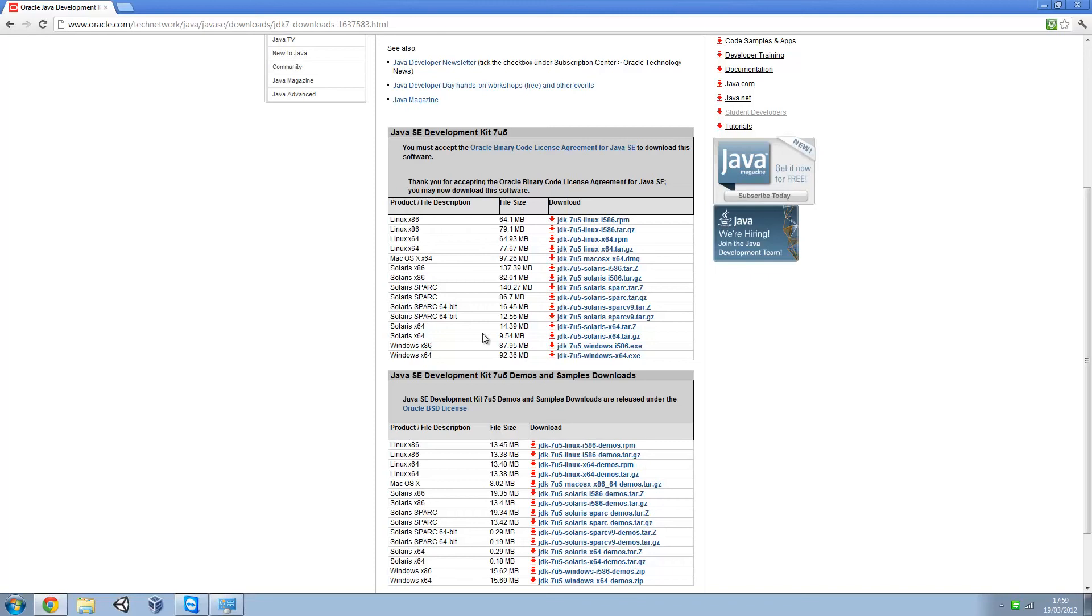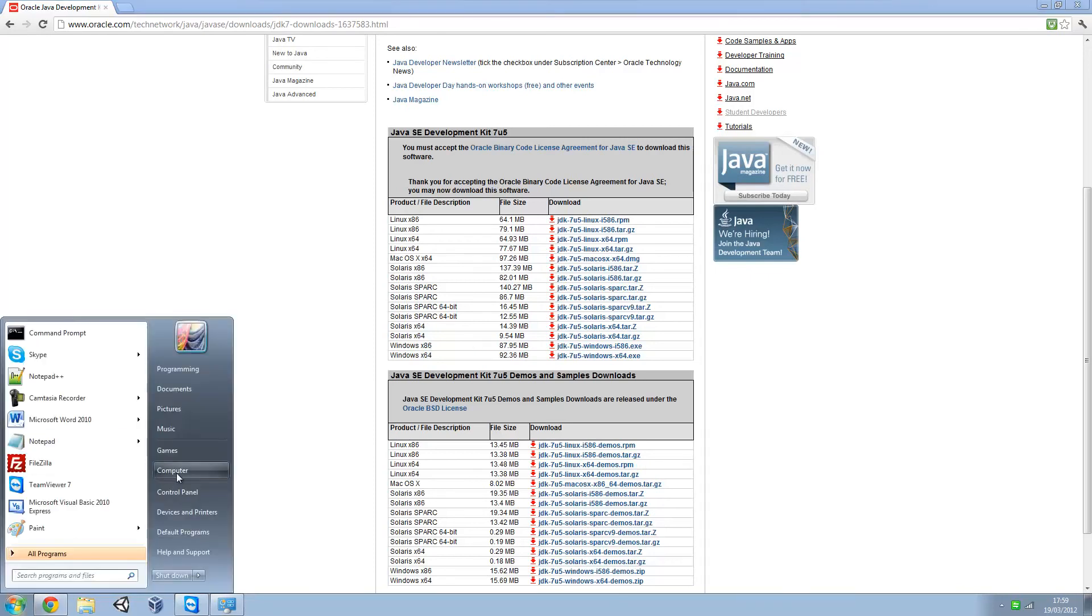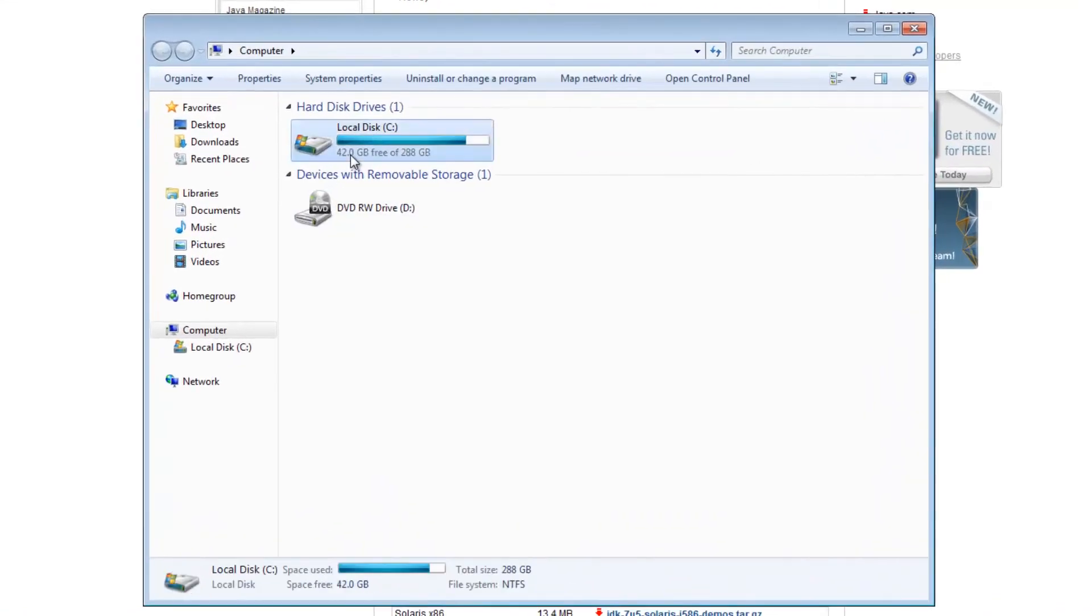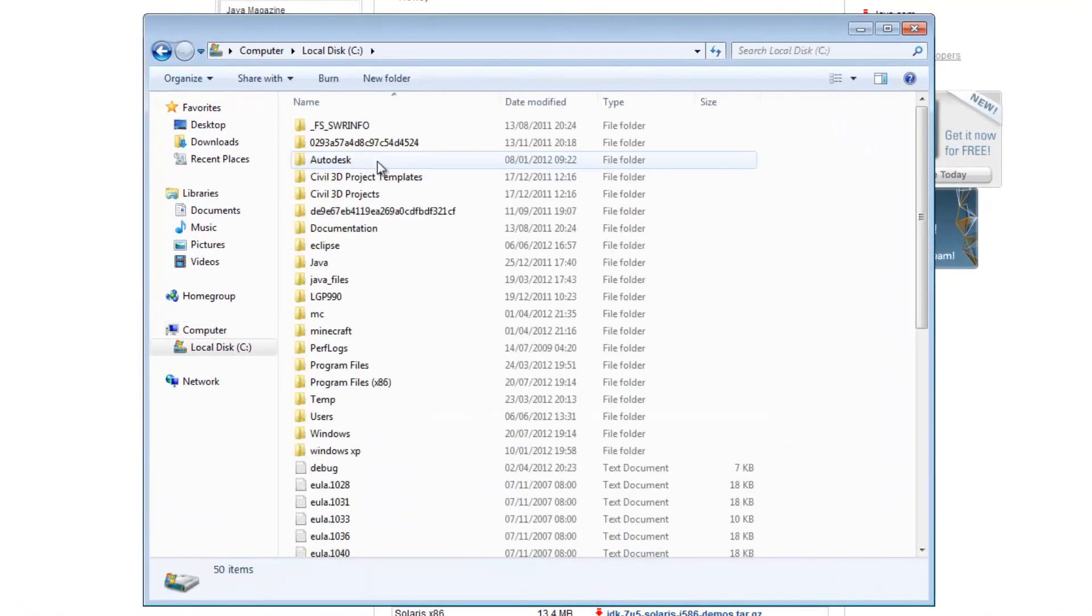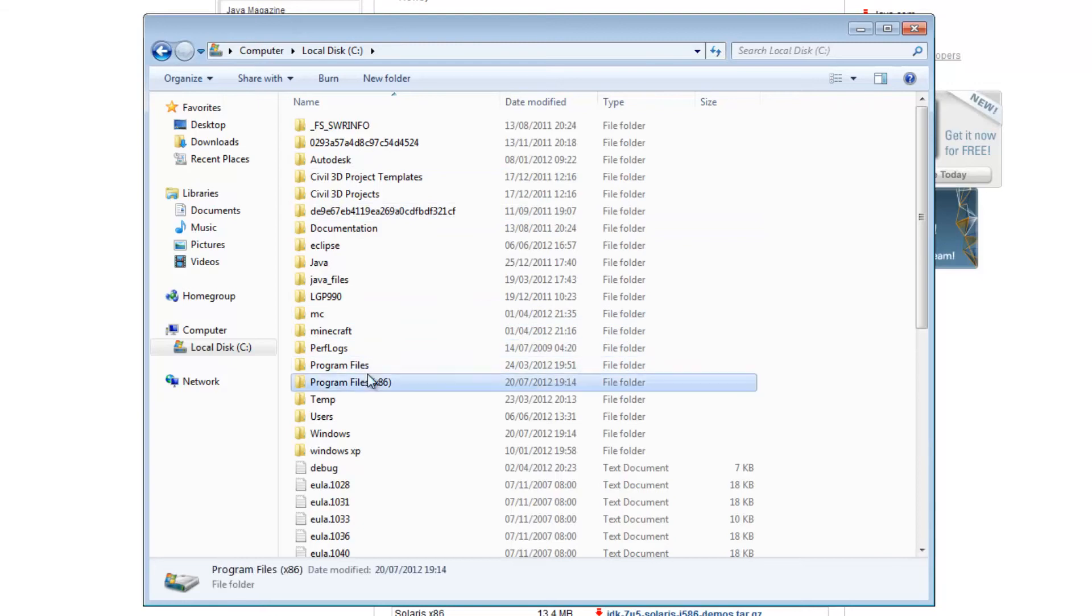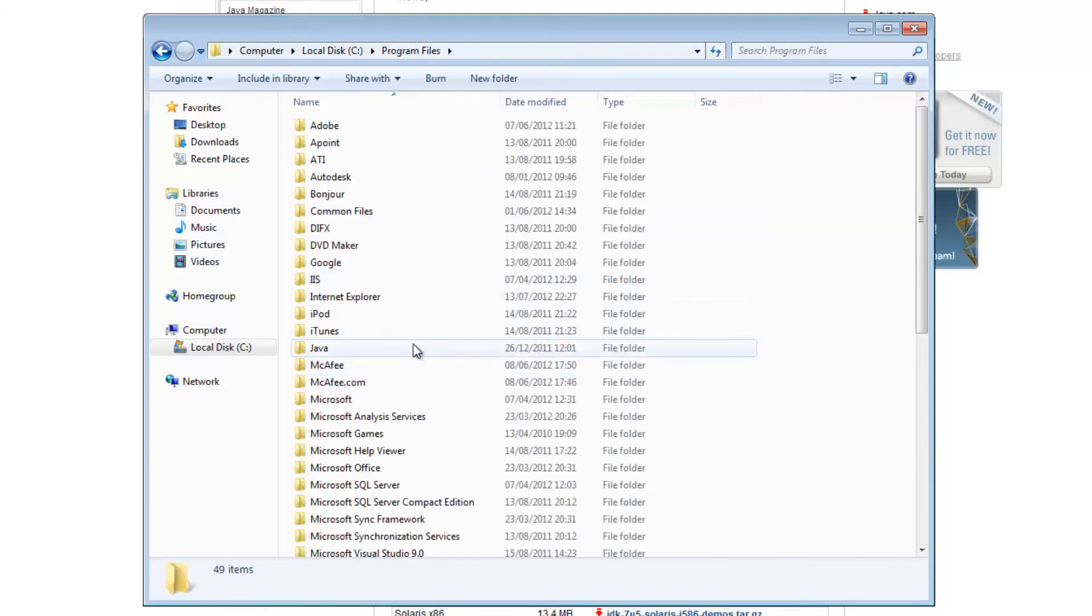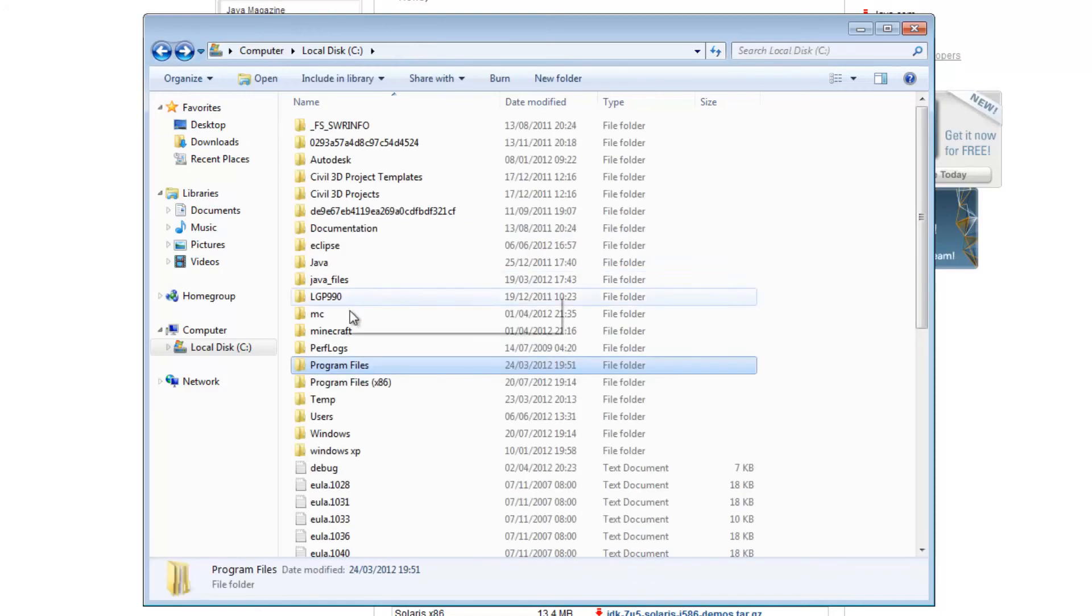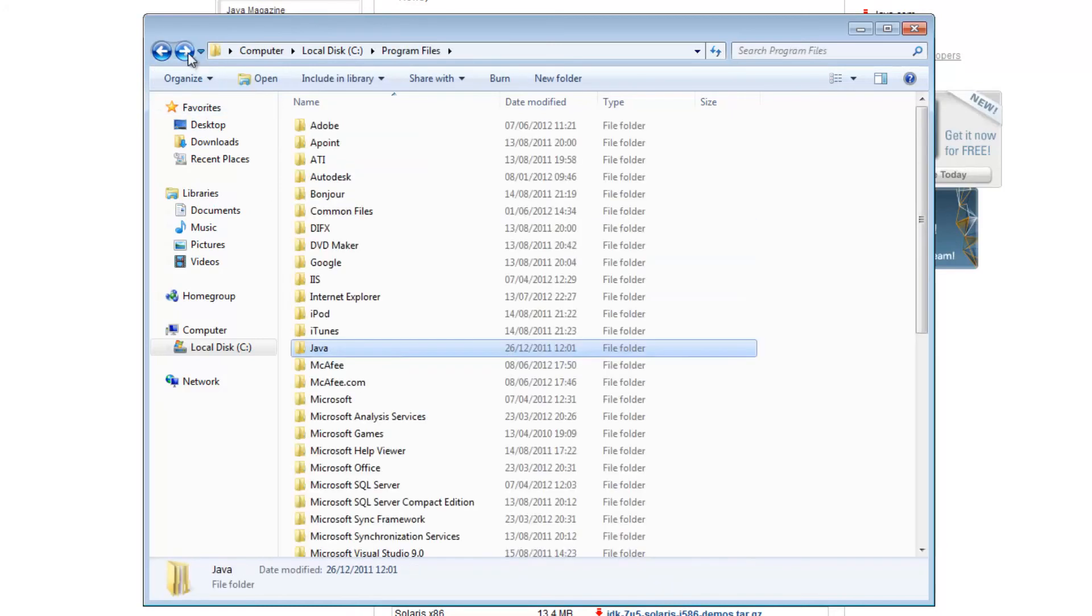Once you've got that installed, the next thing you've got to do is go to My Computer, go to your Local Disk, go to Program Files. You're going to have to find which one it is, it might be Program Files x86 or normal Program Files.